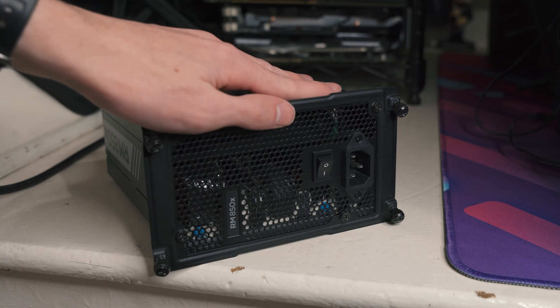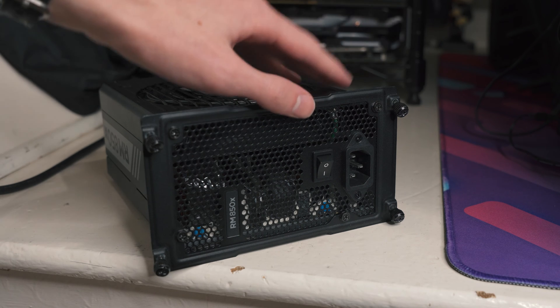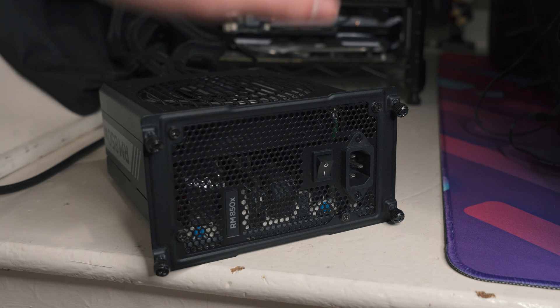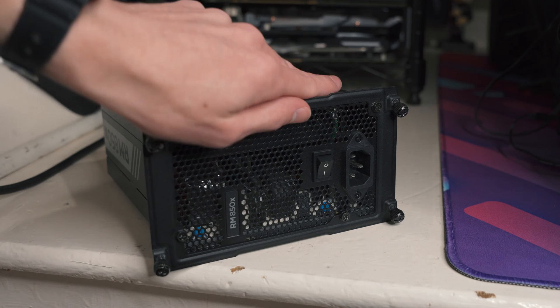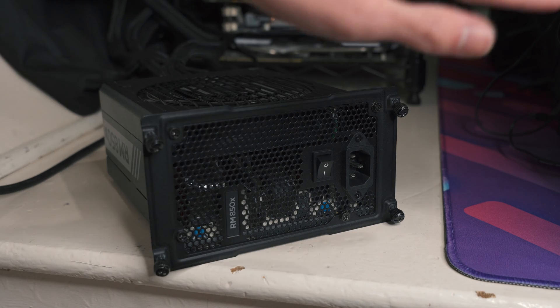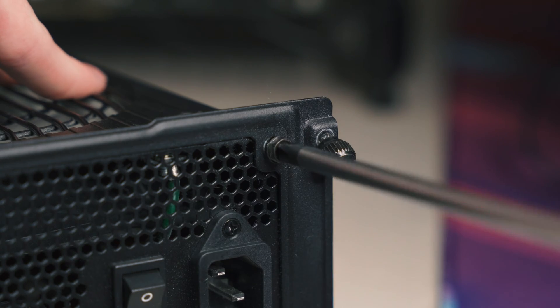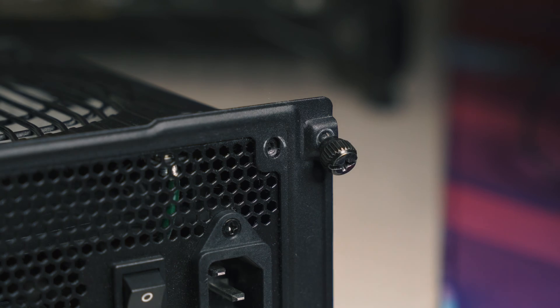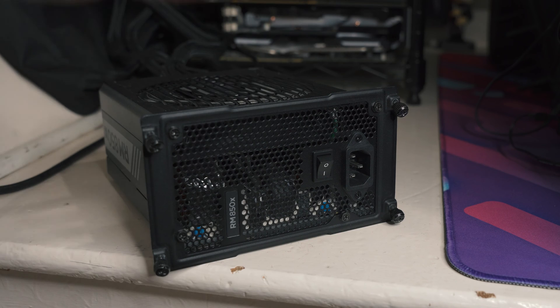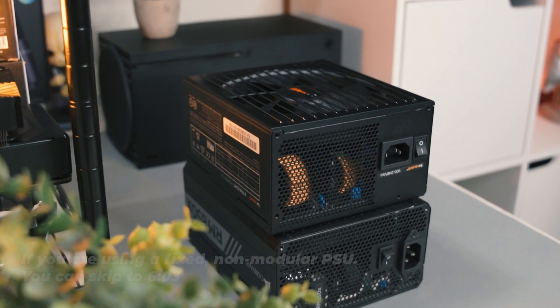Depending on your case design, you might have a power supply bracket which mounts the back of your power supply. My NZXT H700 does, and I know this is very popular with some case manufacturers, but not all cases come with this power supply bracket.